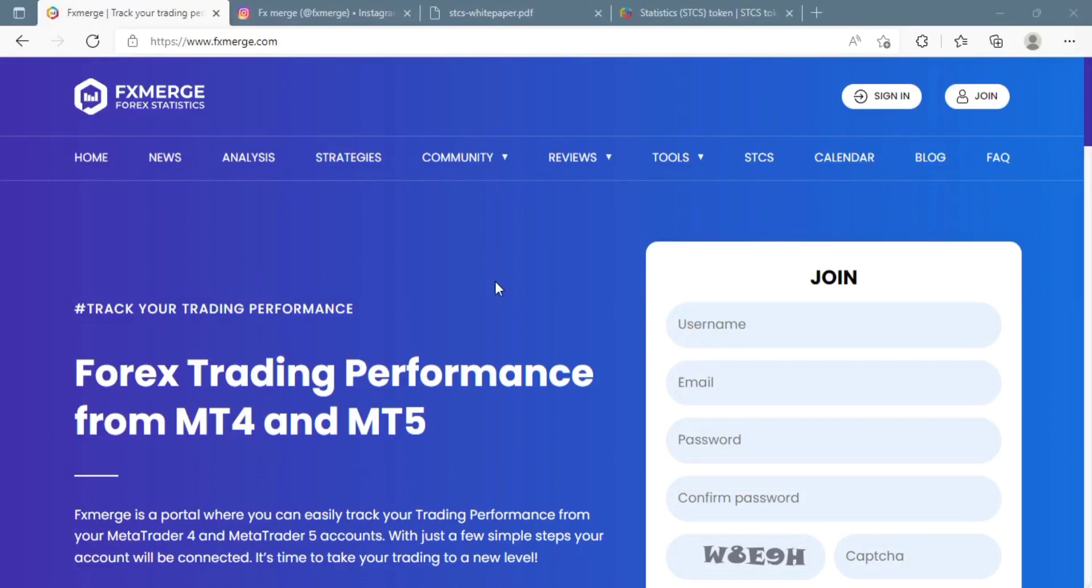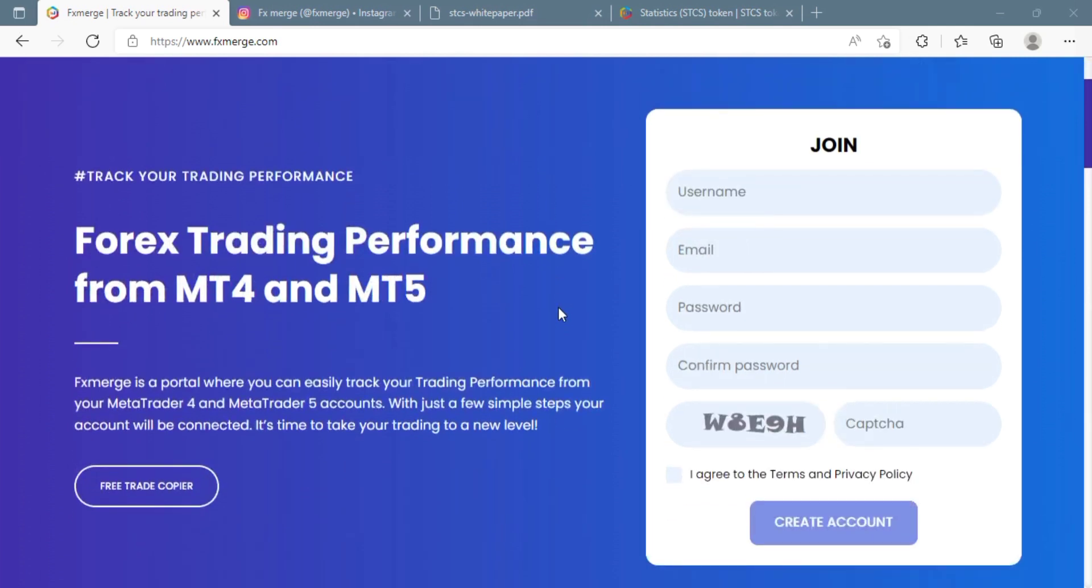Hello there guys, what's new today? Do you want to discover something incredible? Let me tell you, FX Merge is a trading performance tracking platform that helps you track the performance of many Meta Trader accounts at the same time.